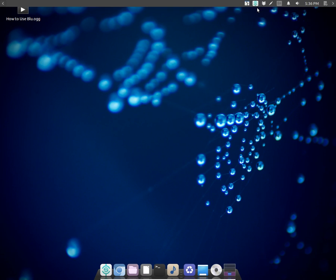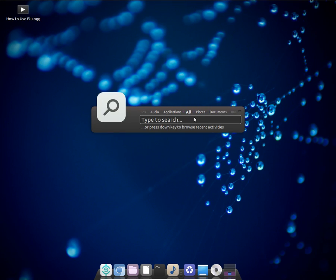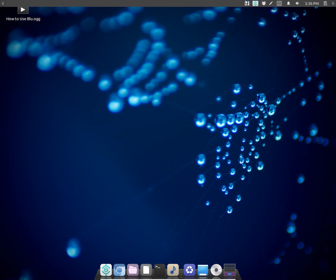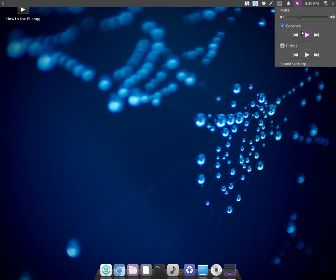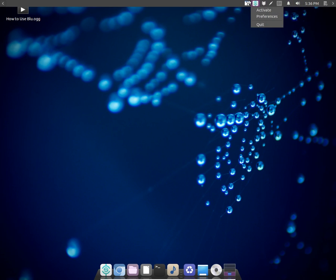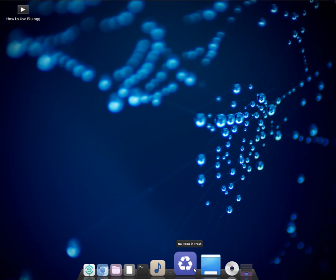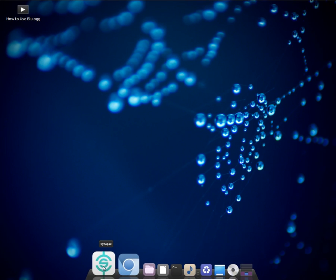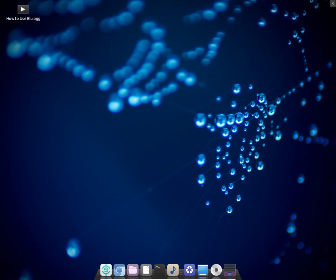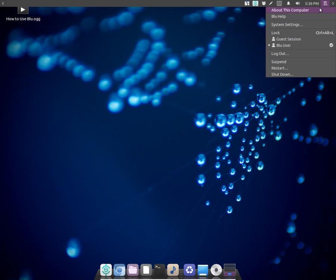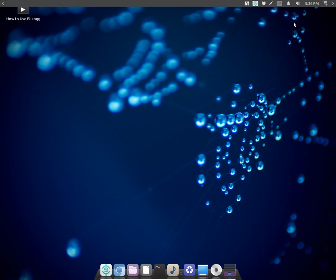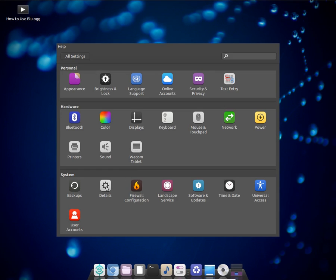You get an option to search anything on your computer within your applications. Let me show you the applications here — and here are the system settings.